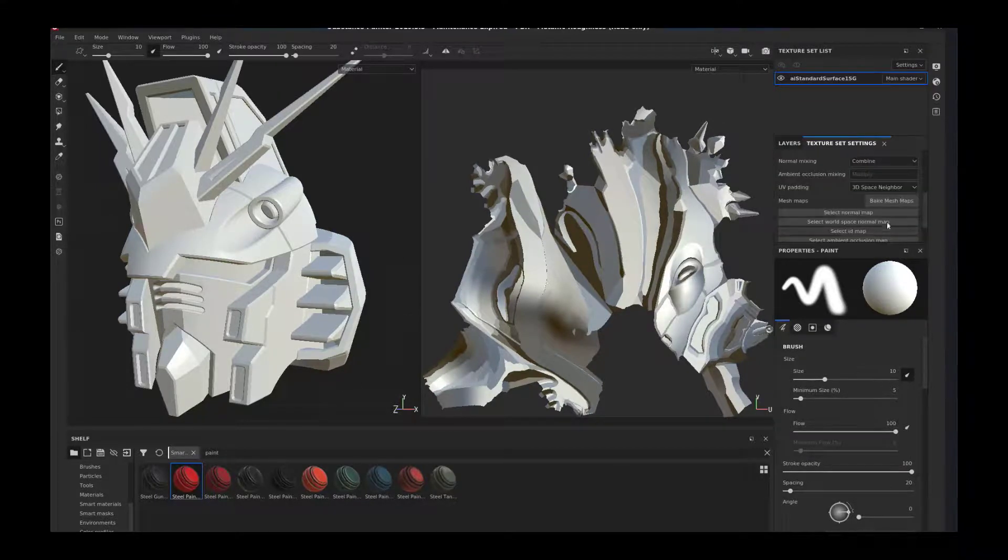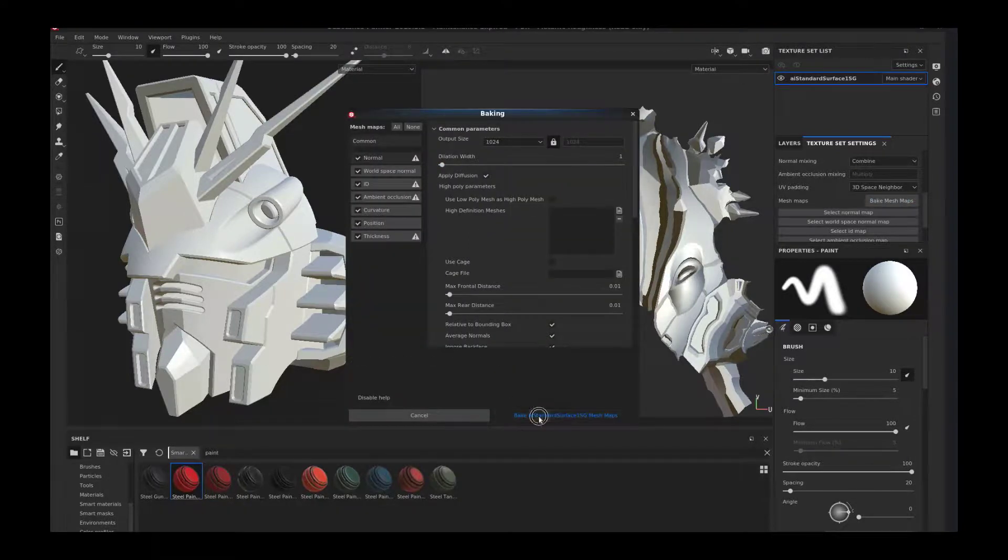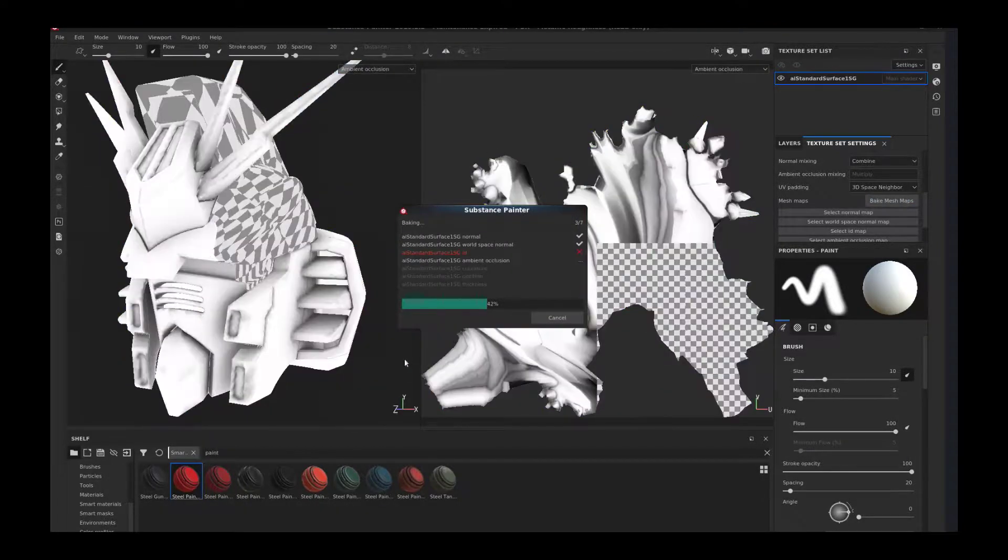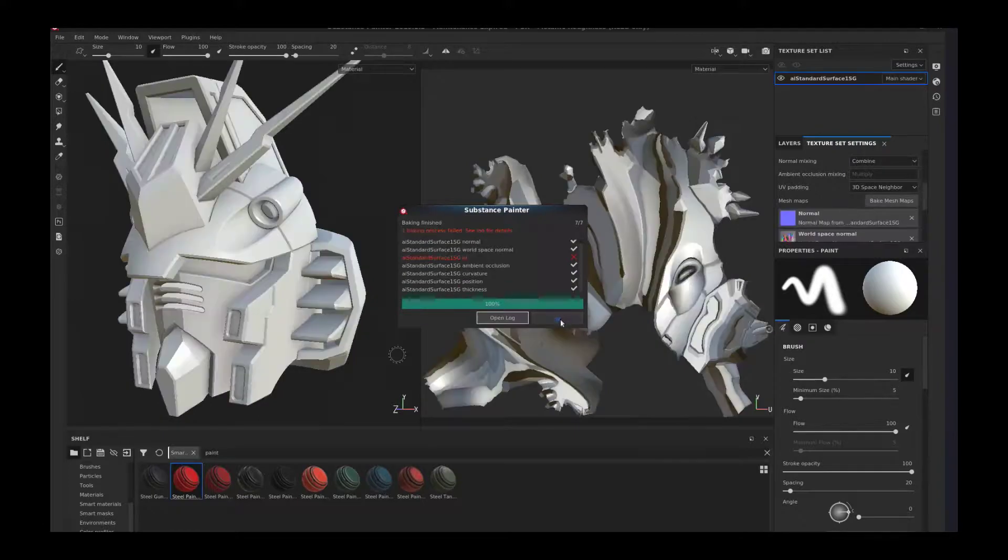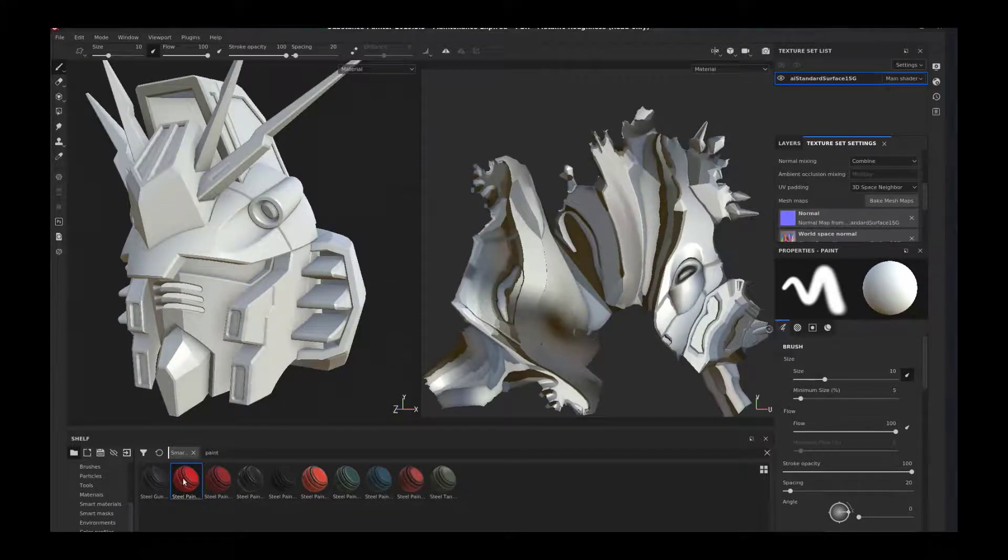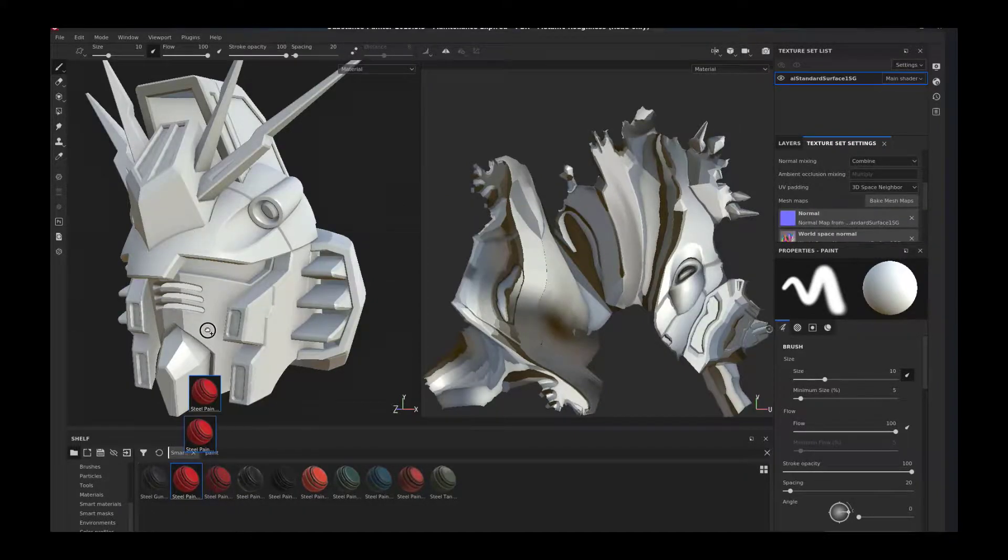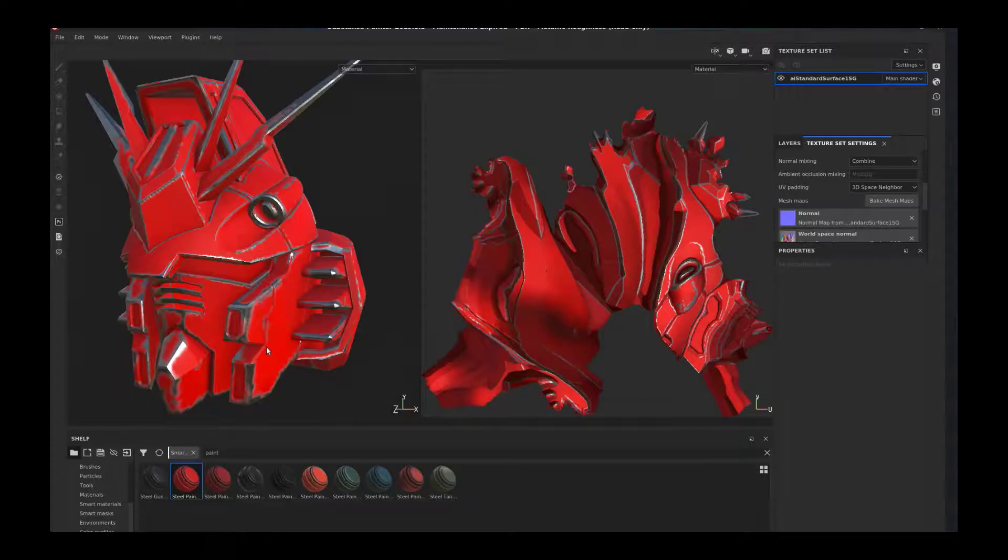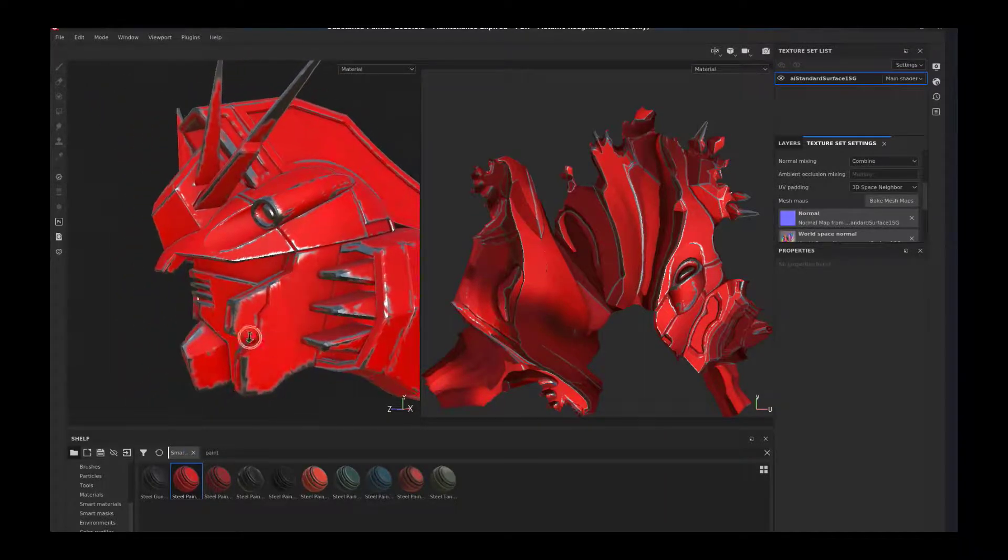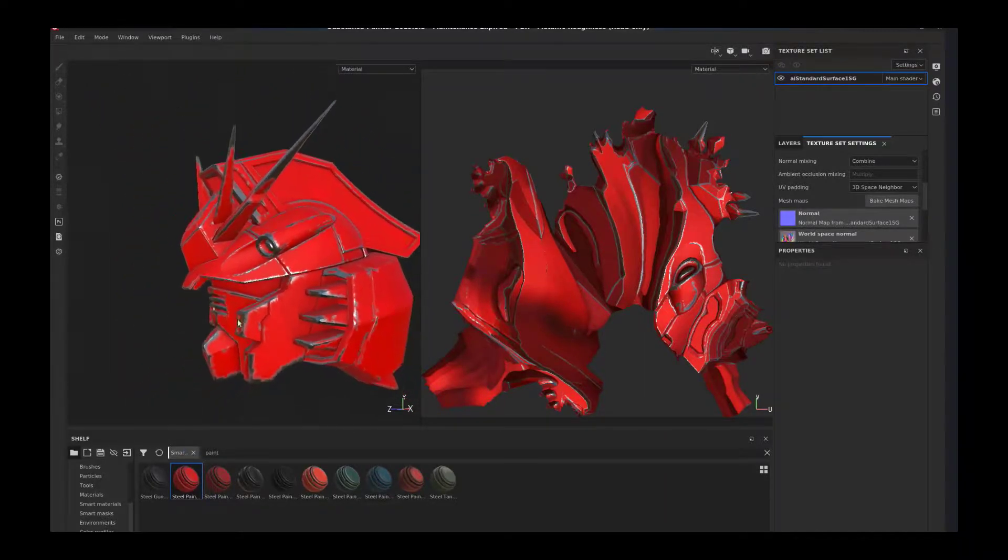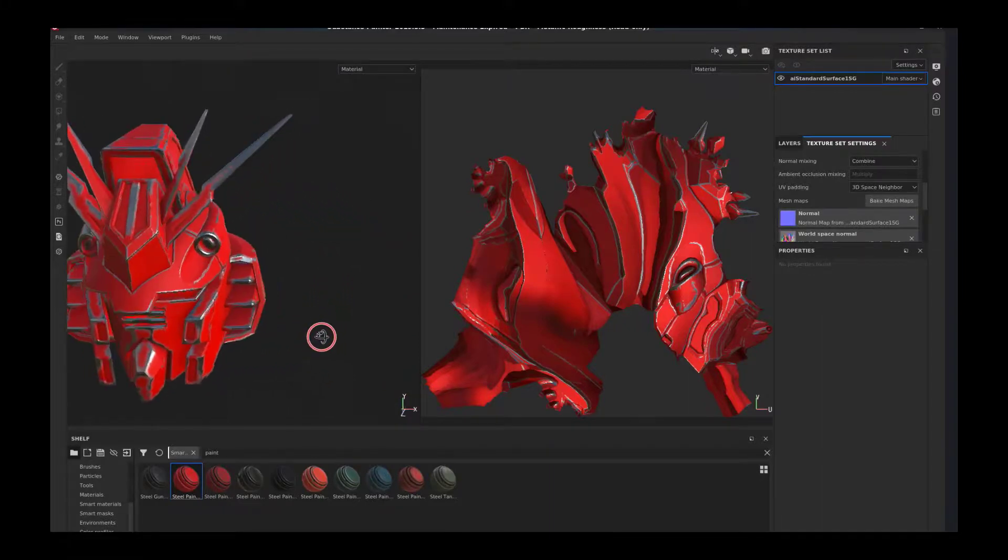Let's test it out. We're going to bake mesh maps under the texture set settings. It's just going through what Substance Painter does, baking out the curvature and everything. Let's throw a smart material on it. Now you can see that the UVs are working on our object based upon the geometry and curvature pretty well.